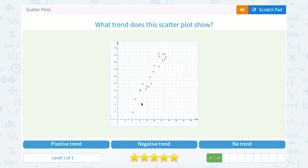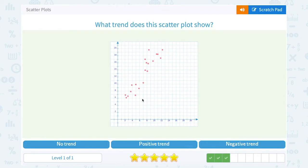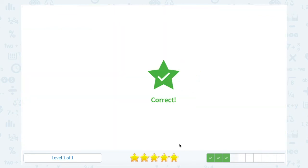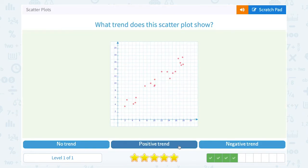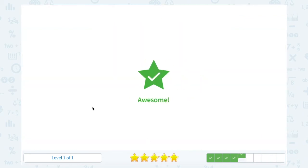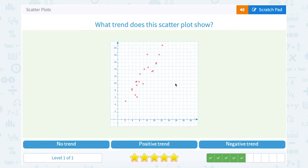Again, my points look like they're increasing as I go left to right — positive trend. My points are increasing from left to right, that would be another positive trend. My points are increasing from left to right — positive trend. My points are increasing from left to right — positive trend.